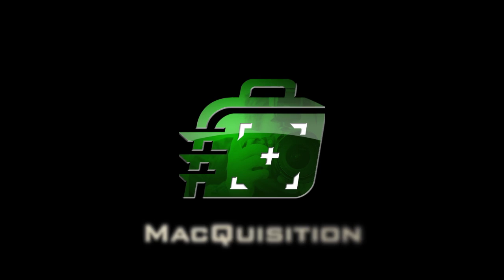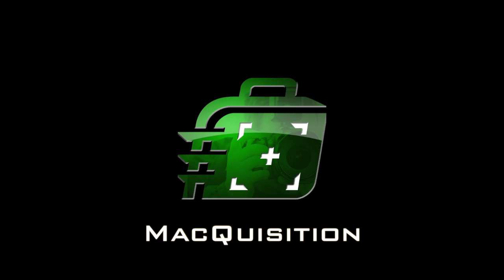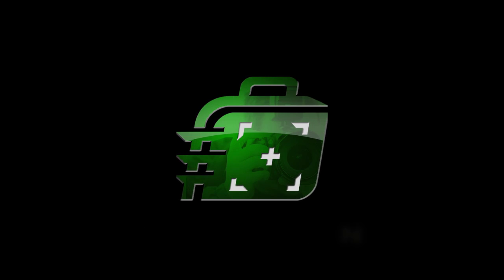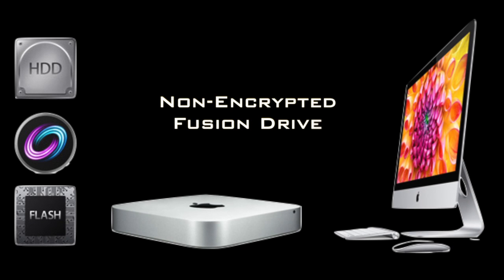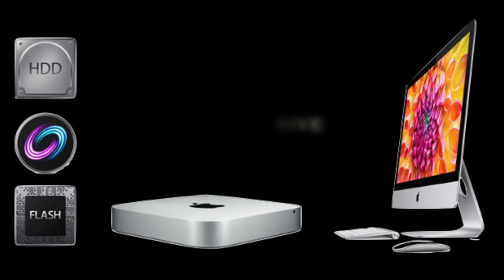In this video, we are using BlackBag Technology's Macquisition to image a Macintosh computer that contains a non-encrypted fusion drive. Previous Macquisition videos have discussed booting a subject's Macintosh computer, identifying attached media, and imaging devices to the examiner's destination drive.